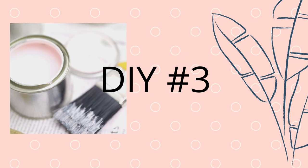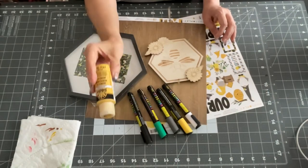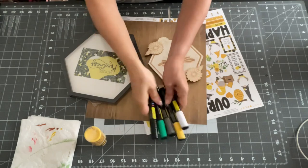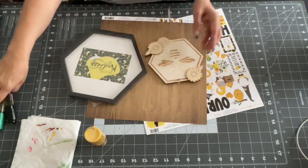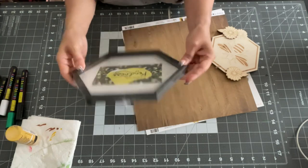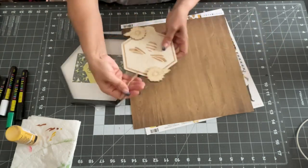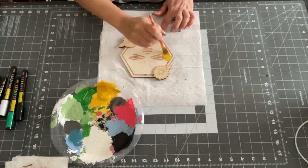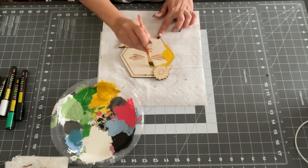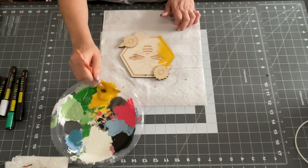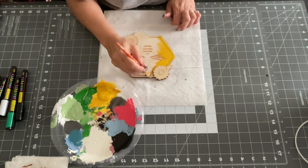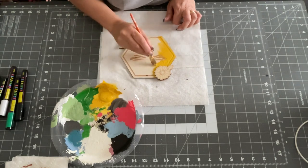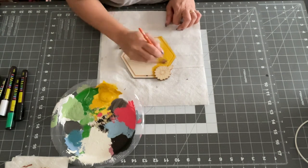Now on to DIY number three. This one, I am going to take some of this golden rod paint again. Ignore the markers. I don't end up using them except the black one. I end up using this hexagon little frame that you get at the Dollar Tree. And then this hexagon wooden piece I got at the end of the year last year, again, from Joann's.